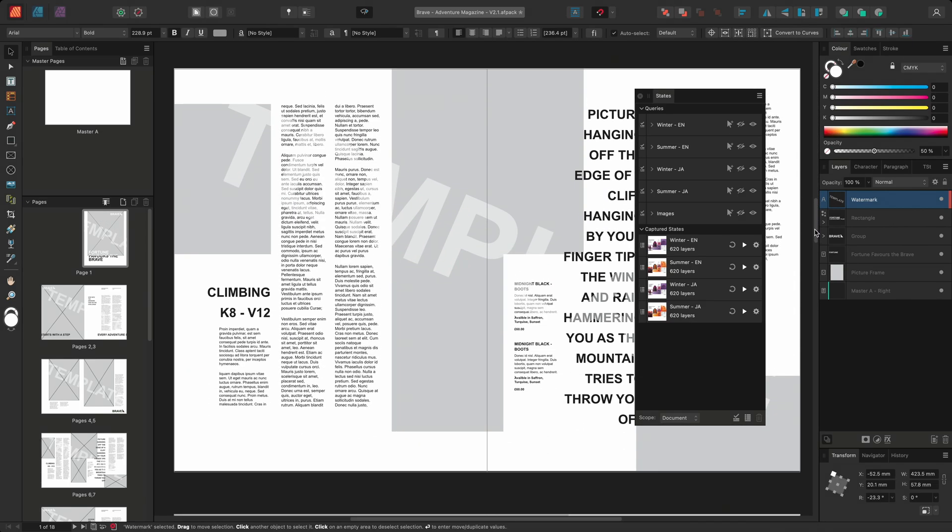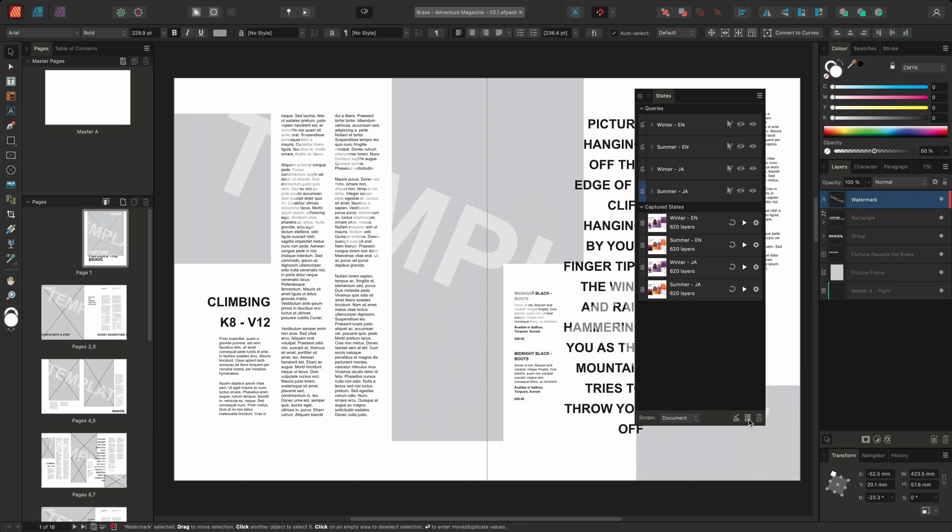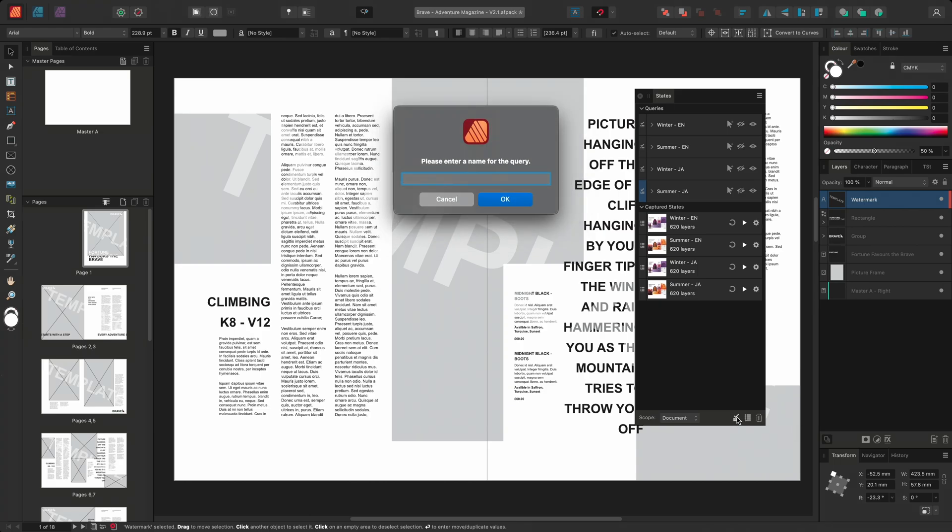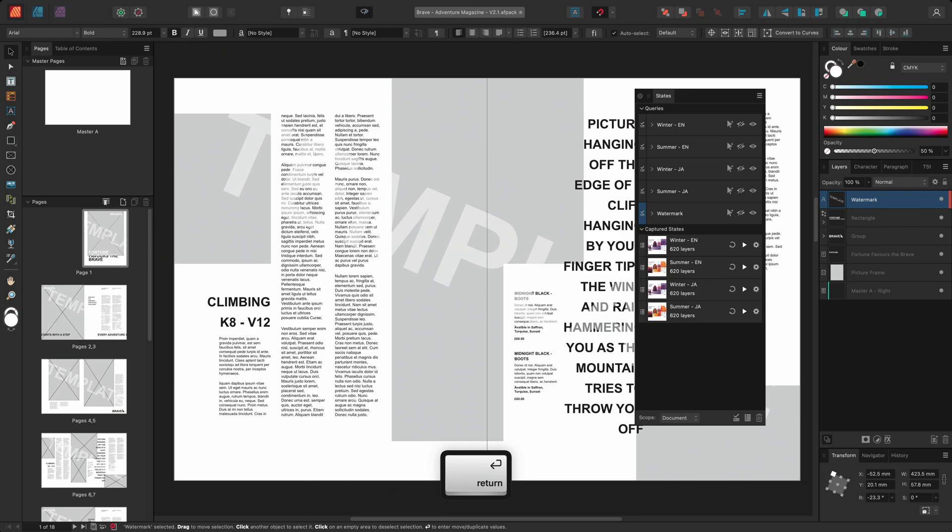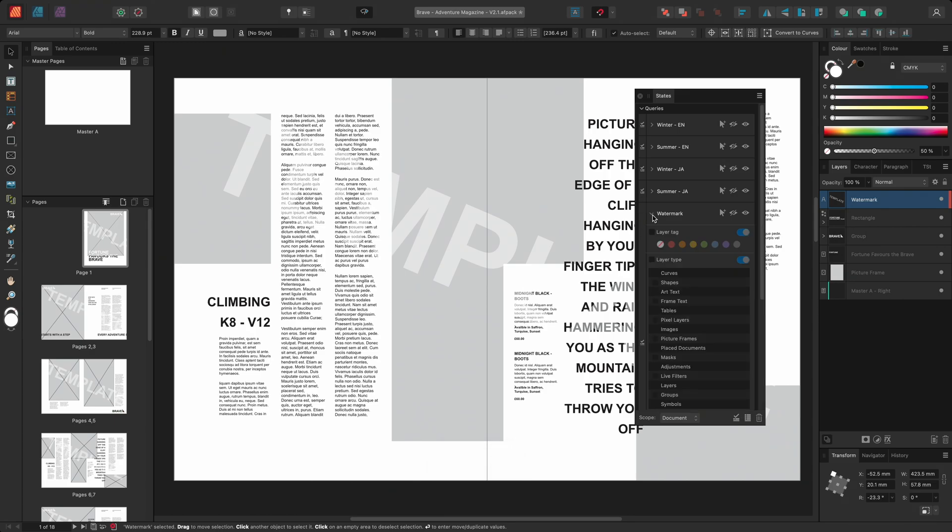I'll then delete the image query as it's no longer needed. And instead I'll create a new one that is called watermark. For this workflow layers that have been tagged as red are objects that I don't want to be printed or exported.